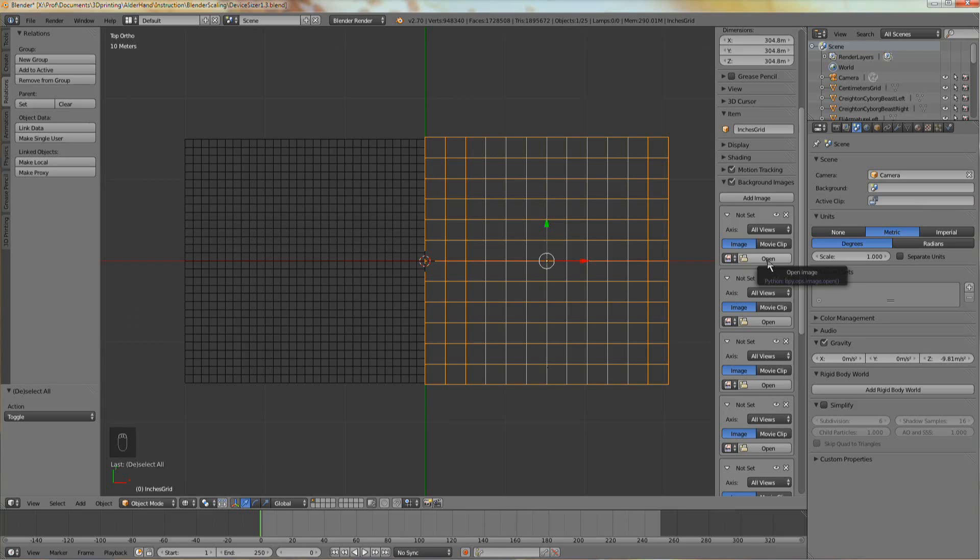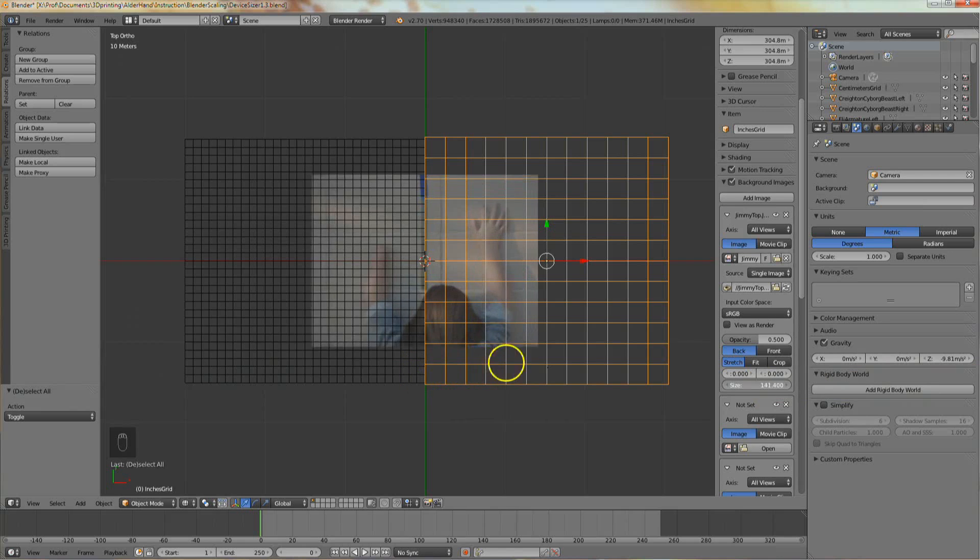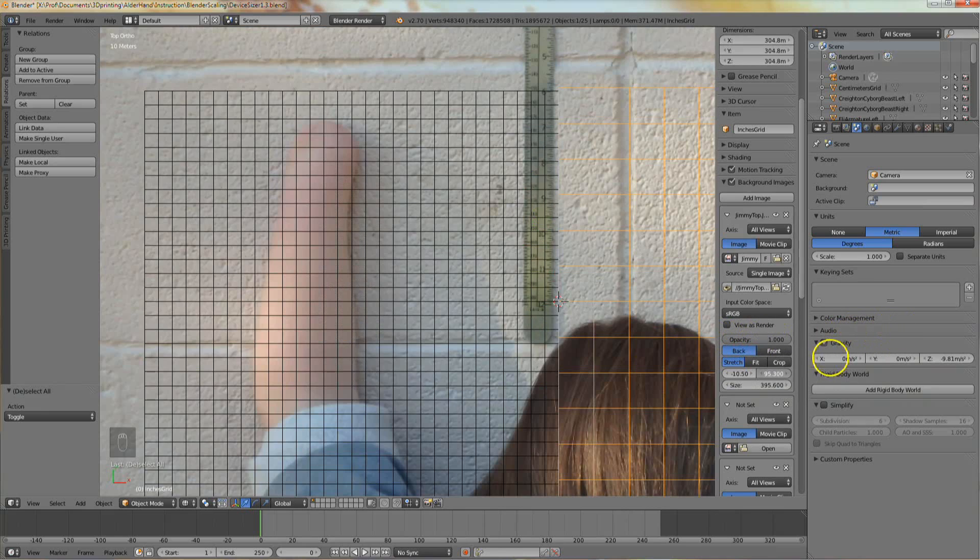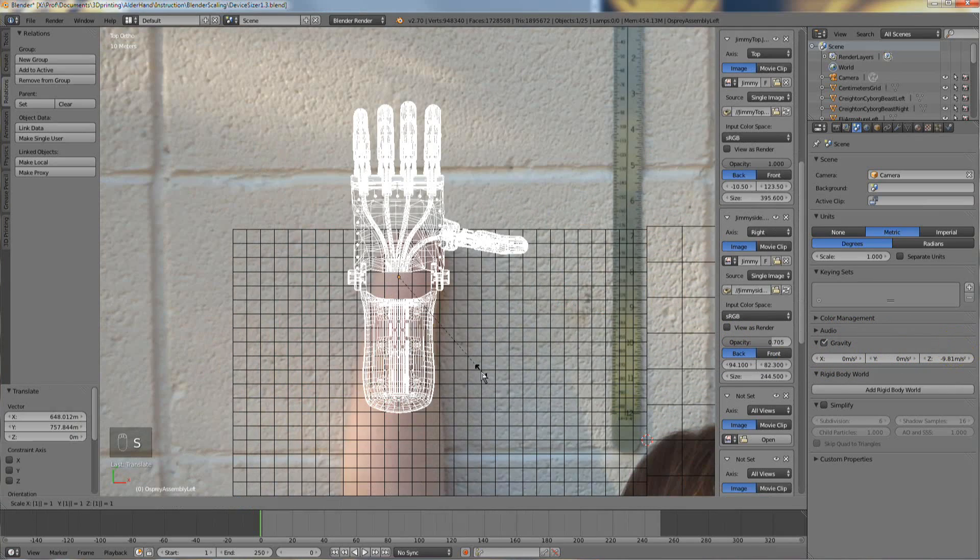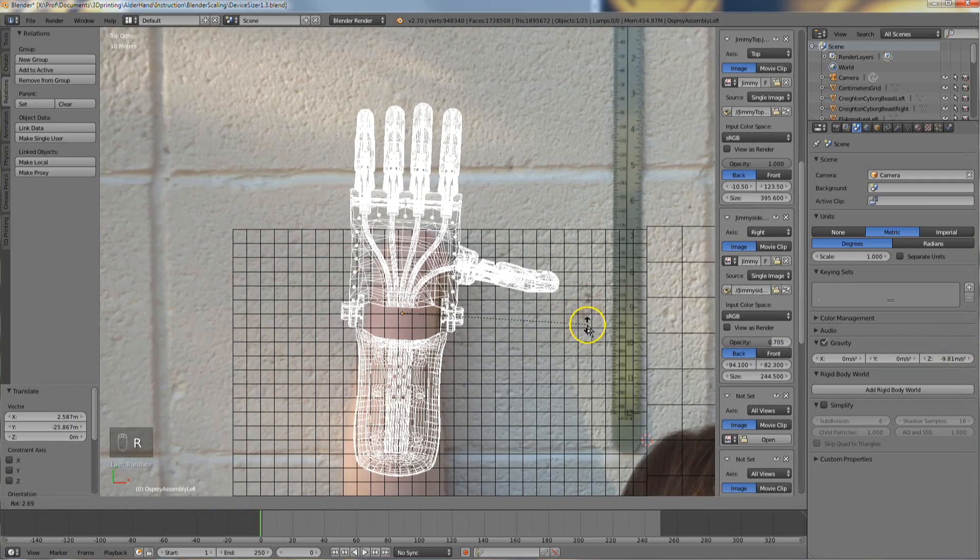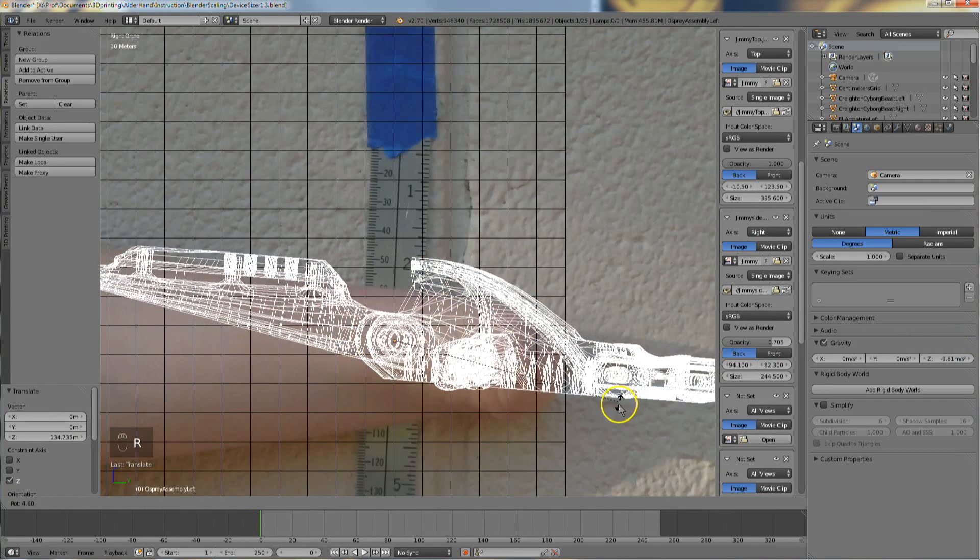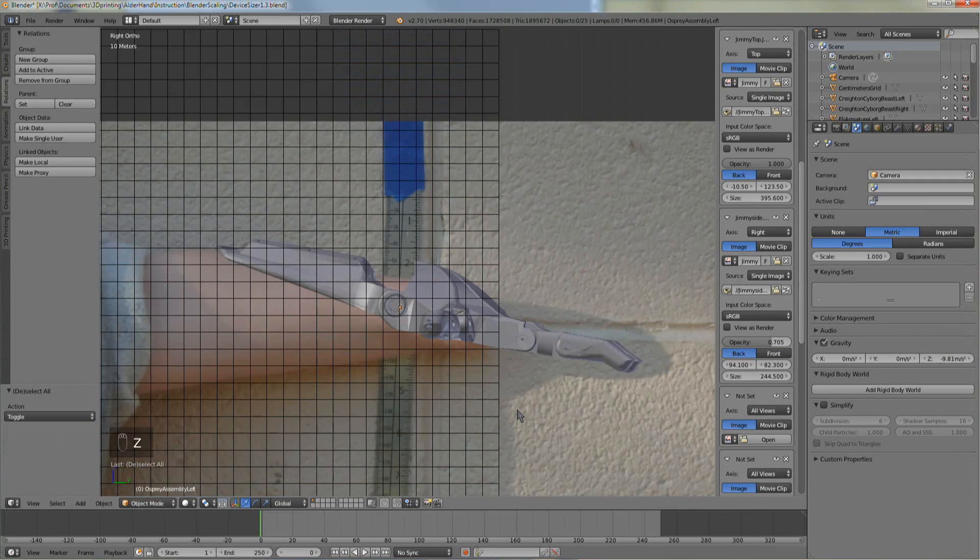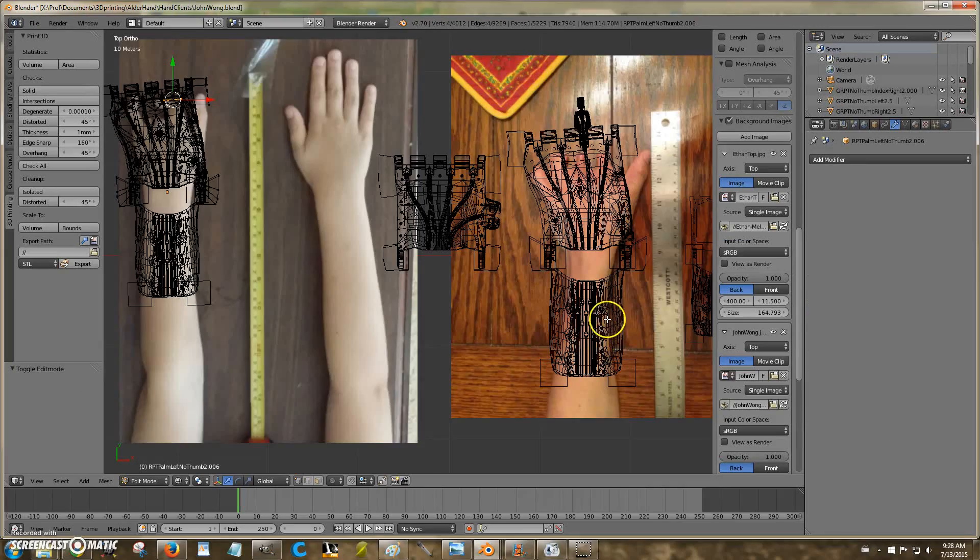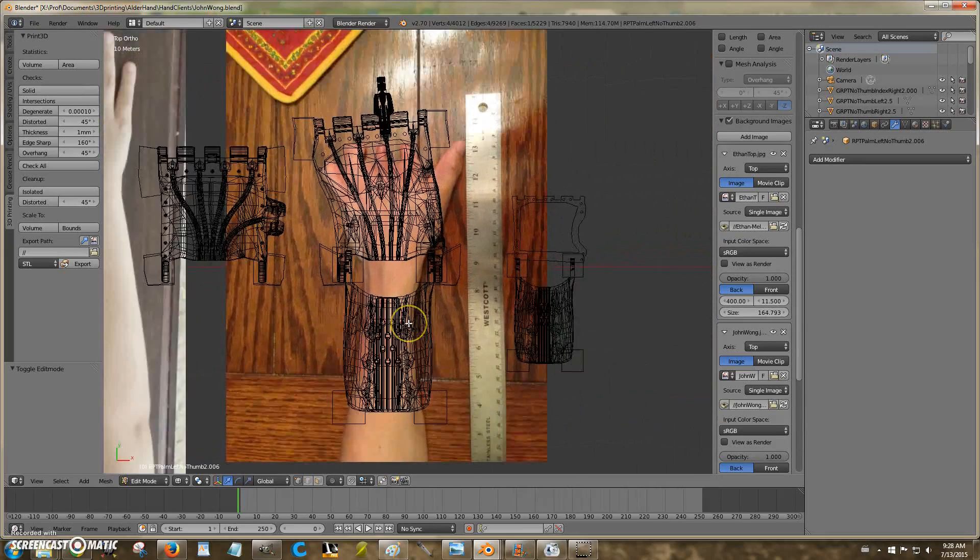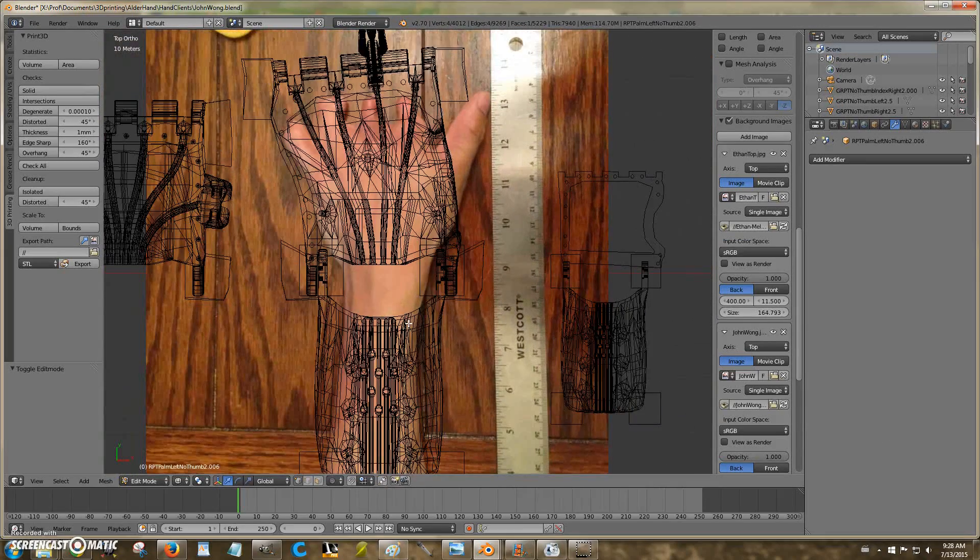In this video, we will be importing, scaling, and aligning images in Blender to help with the fitting of an upper limb prosthetic. Bringing photos into the Blender space makes it easy to scale and model designs around the anatomy of your client.